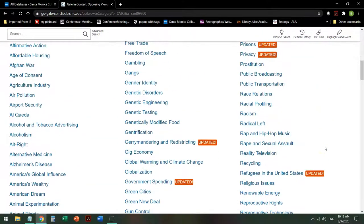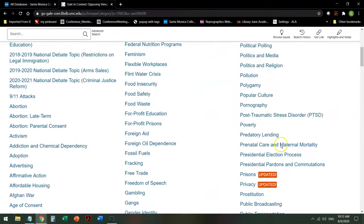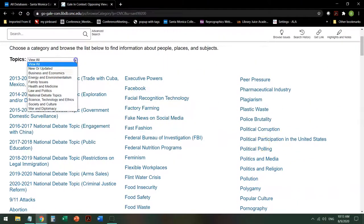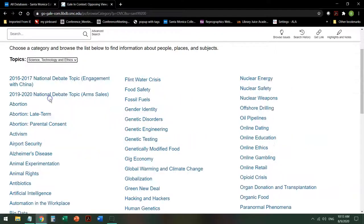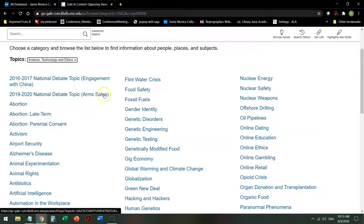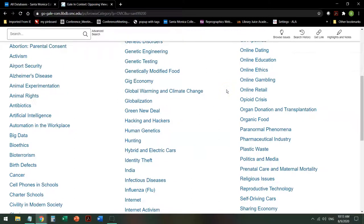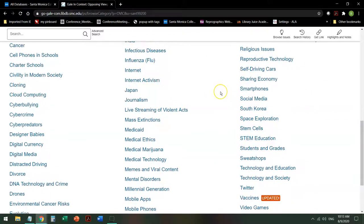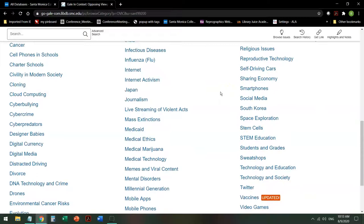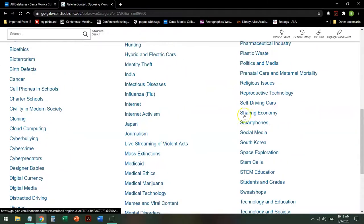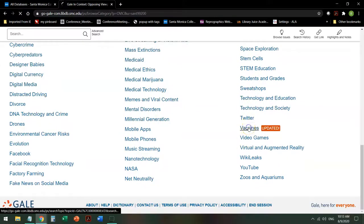If you get here and feel a little bit overwhelmed, you can go back up to Topics and view by area again. I'm going to pick one that has recently been updated — vaccines. There's a good one.